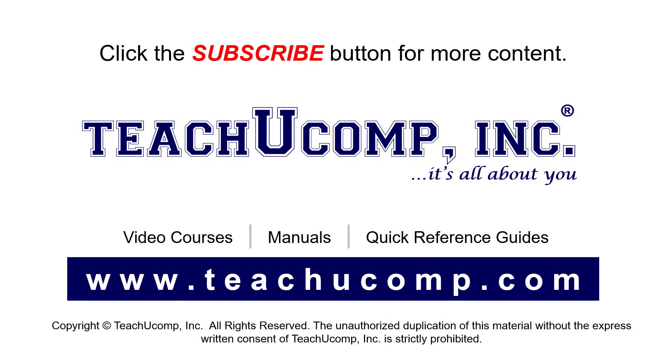Remember to click the Subscribe button to see more of our videos. See our full suite of courses, instruction manuals, and quick reference guides at www.teachucomp.com.